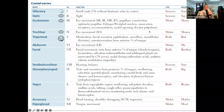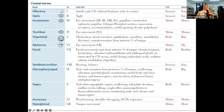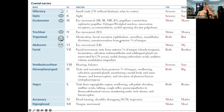The abducens nerve (CN VI) is purely motor — it controls the lateral rectus. The facial nerve (CN VII) has both motor, controlling facial movements like raising eyebrows, smiling, and frowning, and sensory, giving taste from the anterior two-thirds of the tongue. It also has parasympathetic functions: lacrimation (tearing/crying) and salivation by the submandibular and sublingual glands.